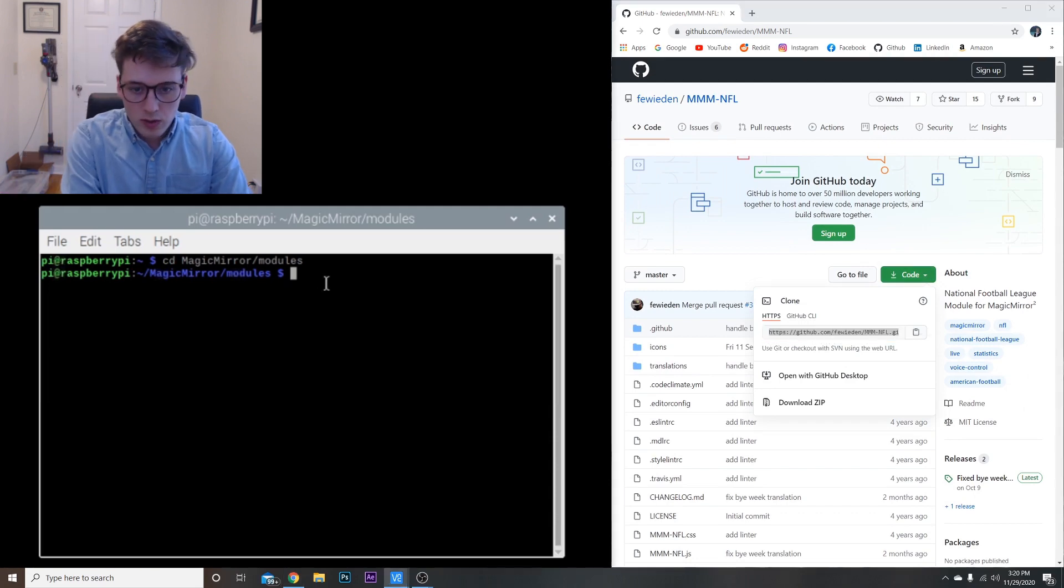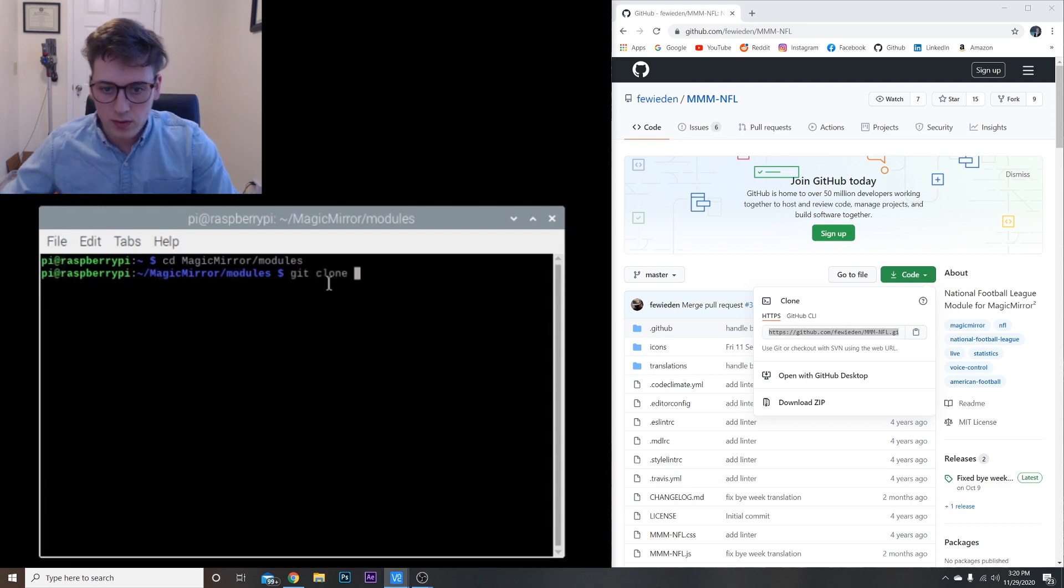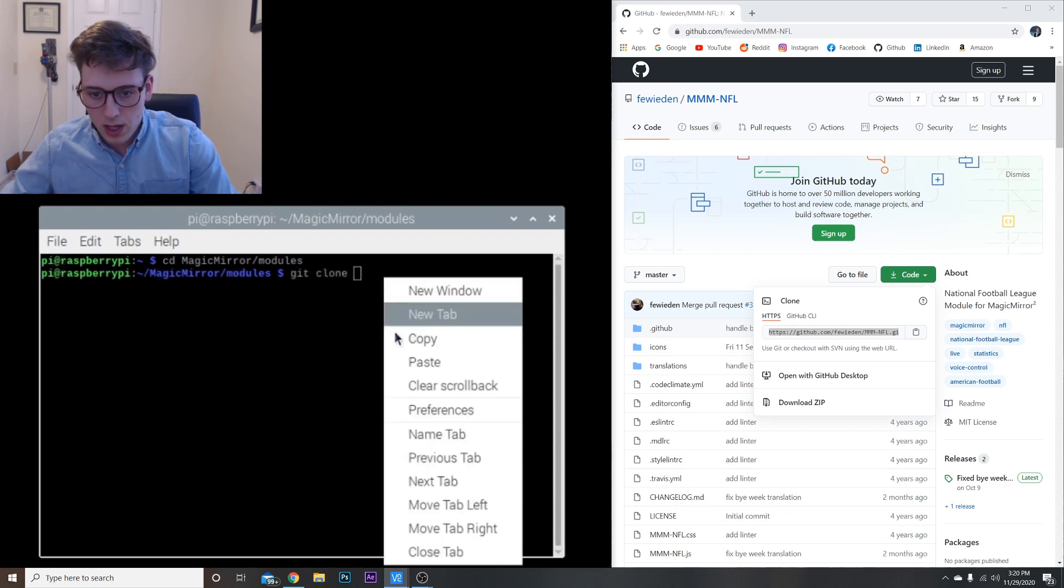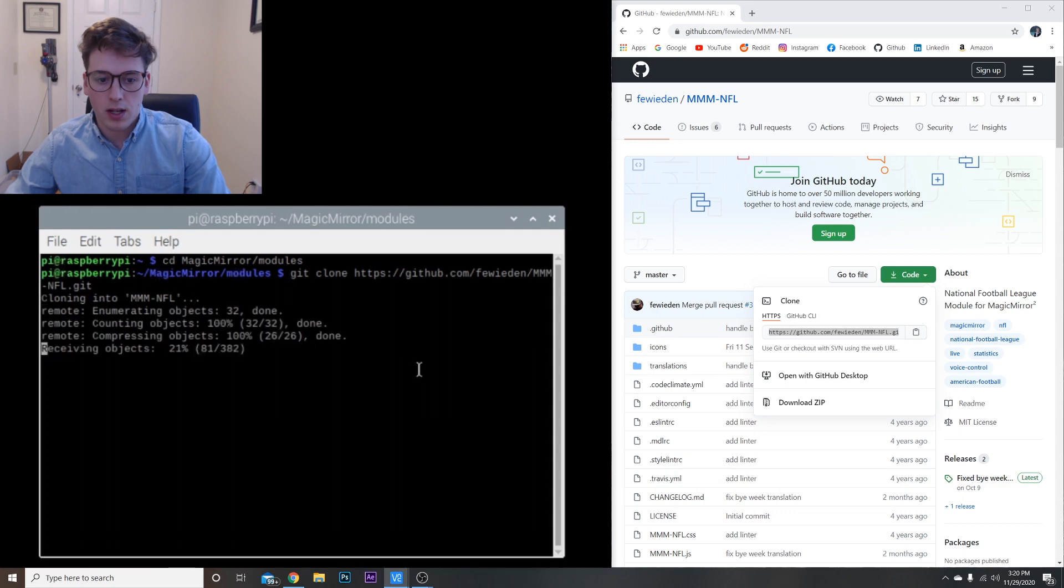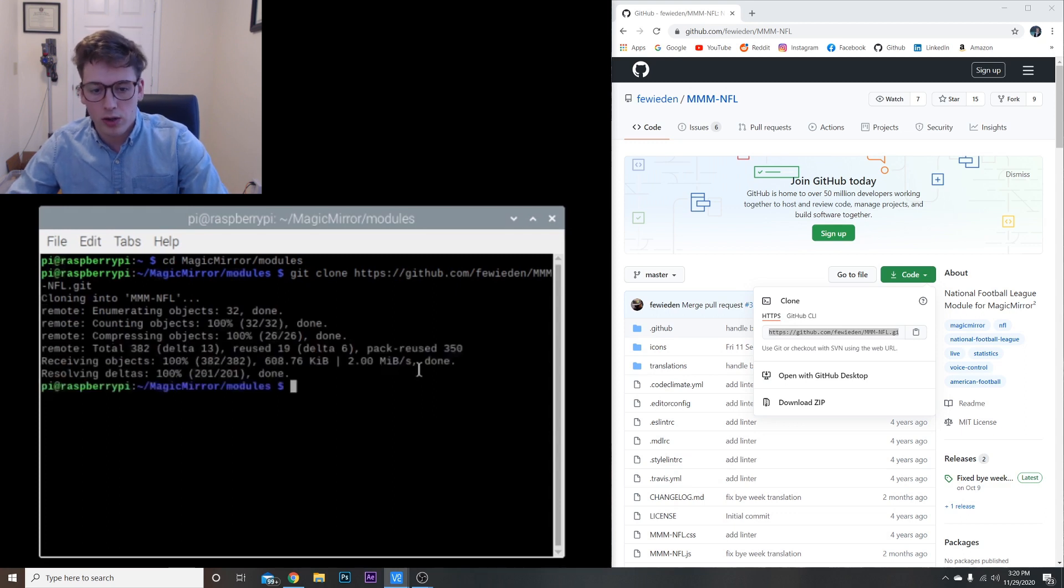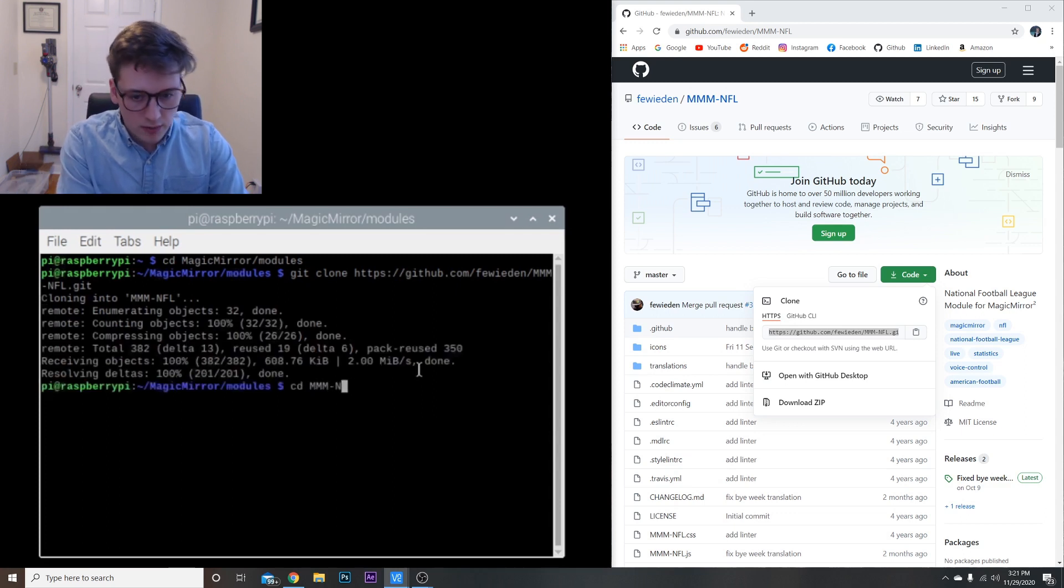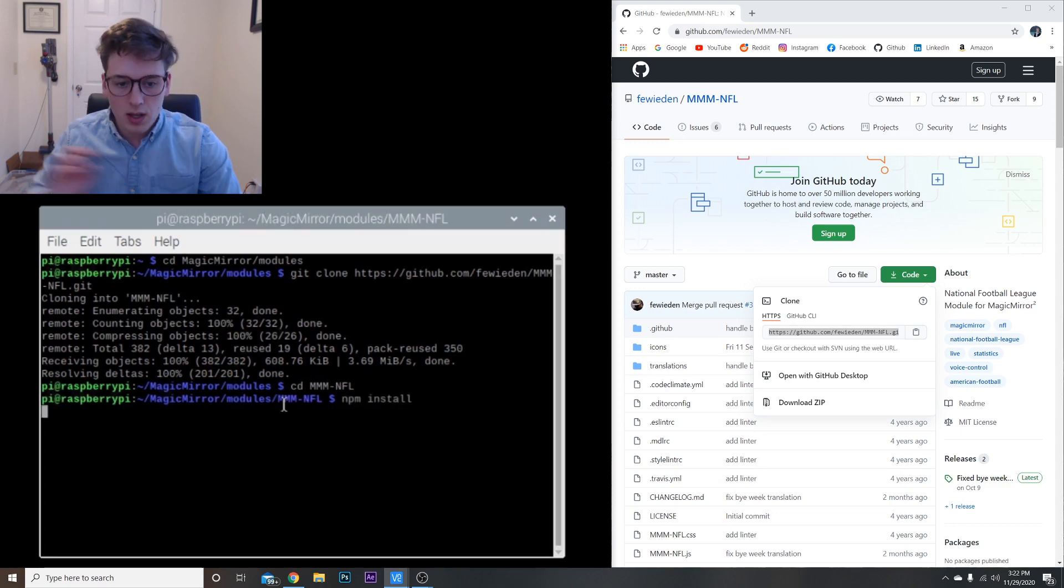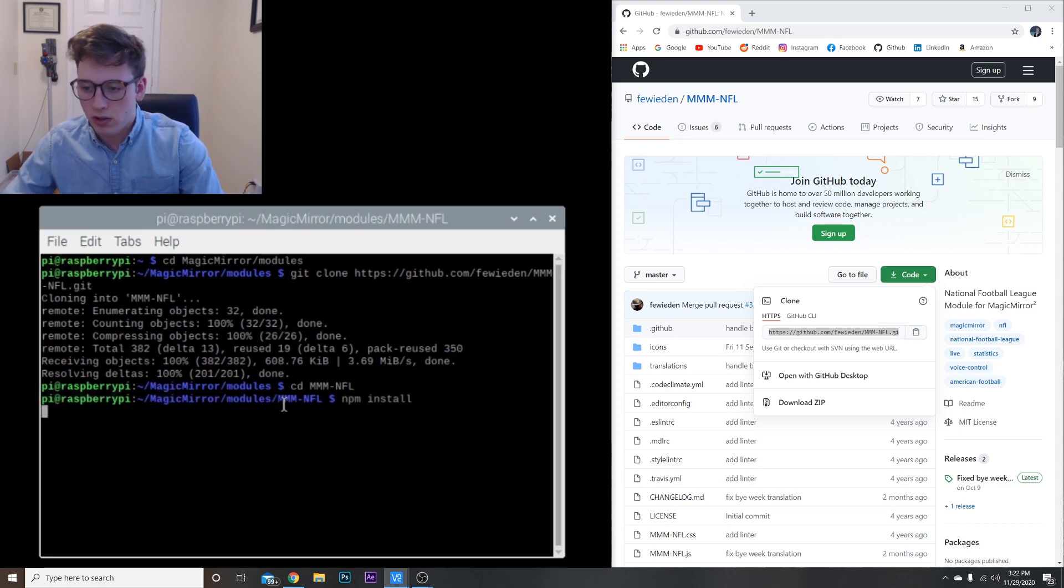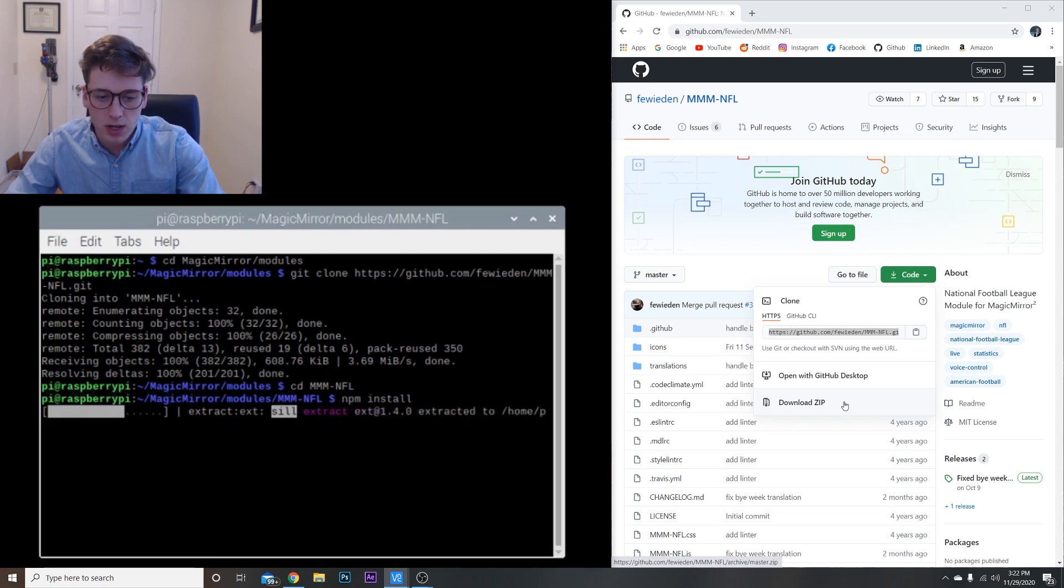It doesn't really give you the code, so we're going to scroll up here. Hit the down arrow. Here's the clone right here. Control-C and we're going to do 'git clone', paste, and hit enter. It will clone it for you. Next we're just going to do 'cd MMM-NFL' and 'npm install' and that's literally it just to install it.